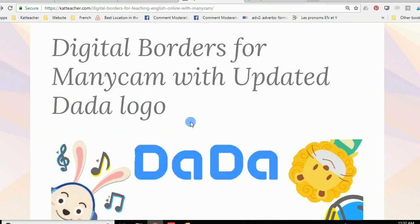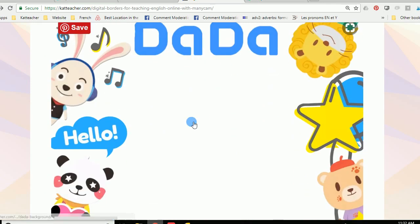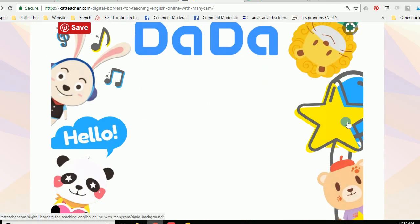So we've got an updated logo for Dada. Super cute. Basically all of this is transparent and it's going to sit as a border around your face which is going to be in the middle.